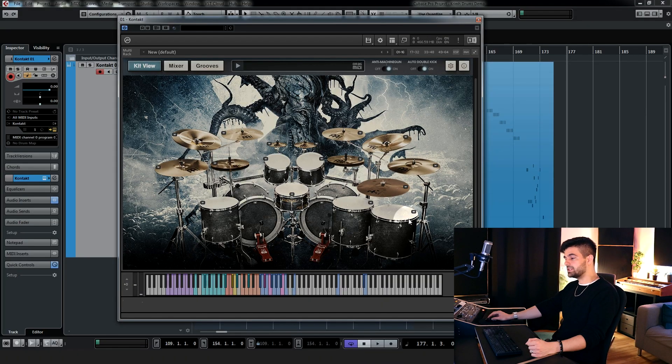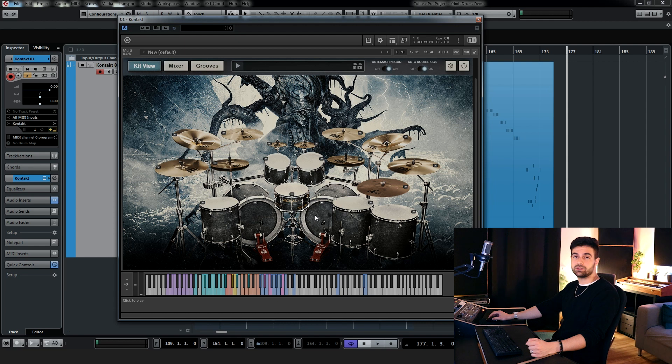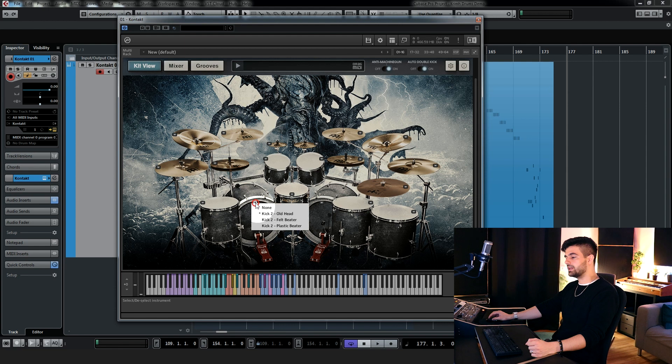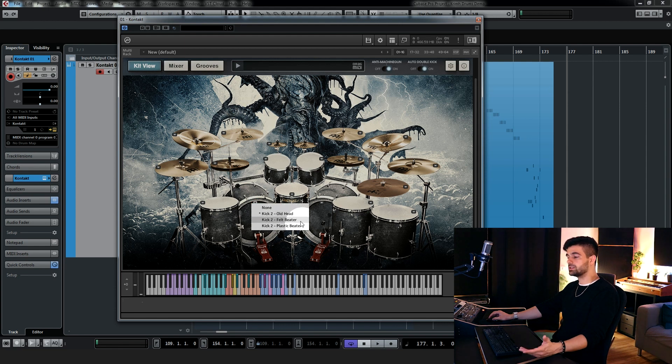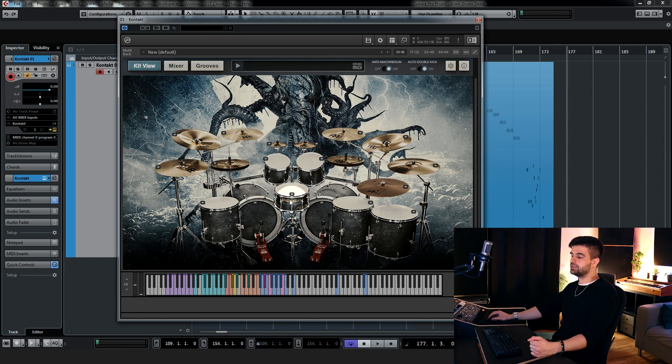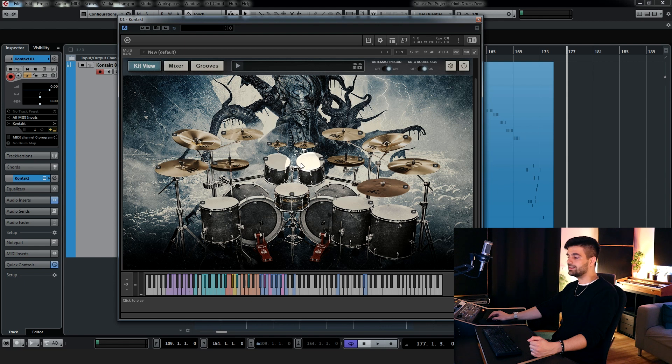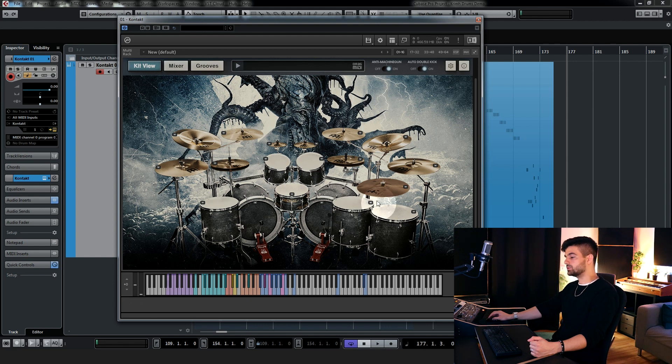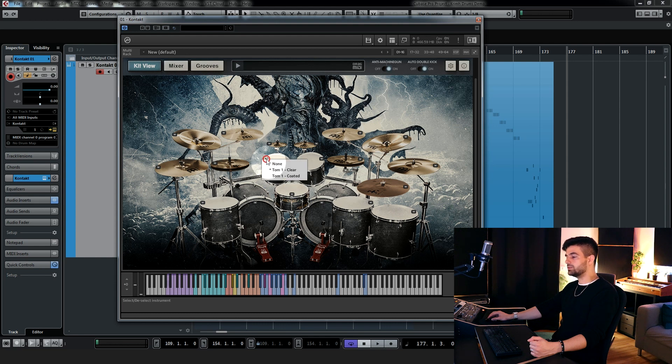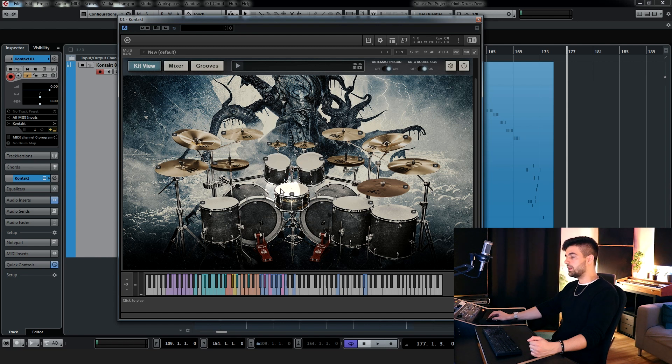So let's get right into it. Just by looking at the interface you can see there's a huge shells and cymbal selection. Let's start with the shells, there's a double kick drum and you can select three different options: old head, felt beater, plastic beater, and I'm gonna demonstrate them to you in just a second. You have two different snare options and you have two toms and three floor toms, one is panned on the left and two are panned to the right. For each tom and floor tom, you have the clear head and coated head options, which is always nice.